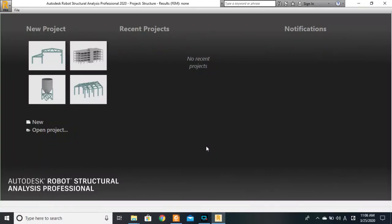Hi to everyone watching this video right now. The software you have in front of your screen is Autodesk Robot Structural Analysis Professional 2020. With this video, we want to embark on a series of lectures.